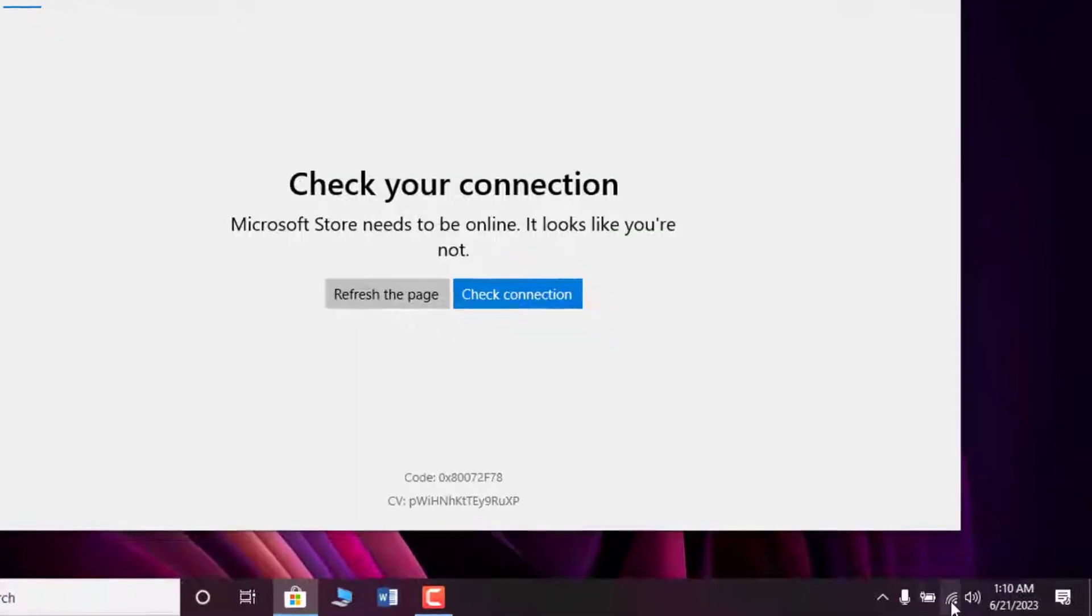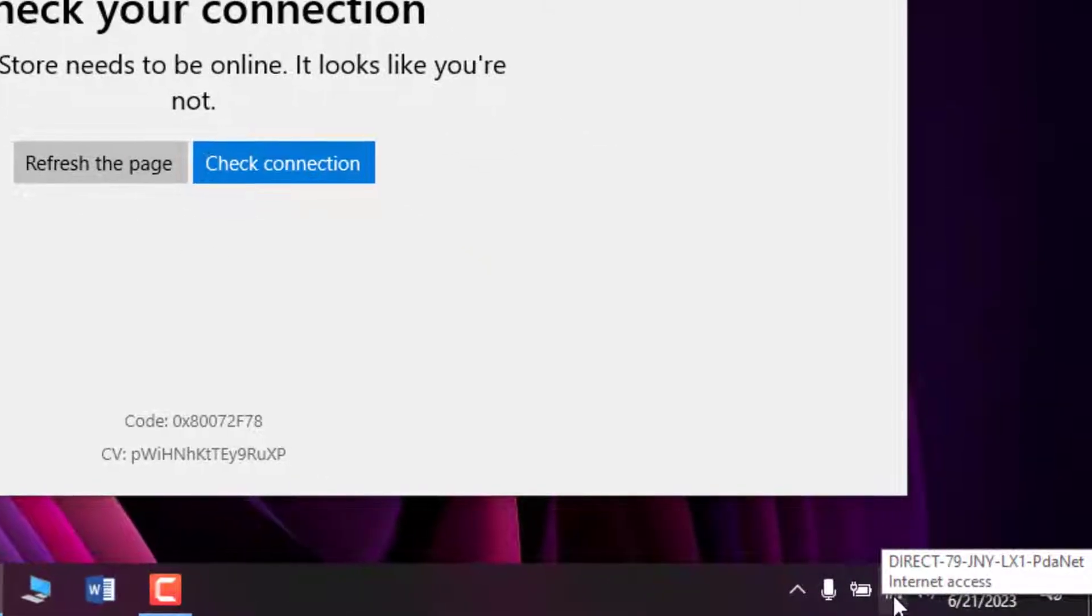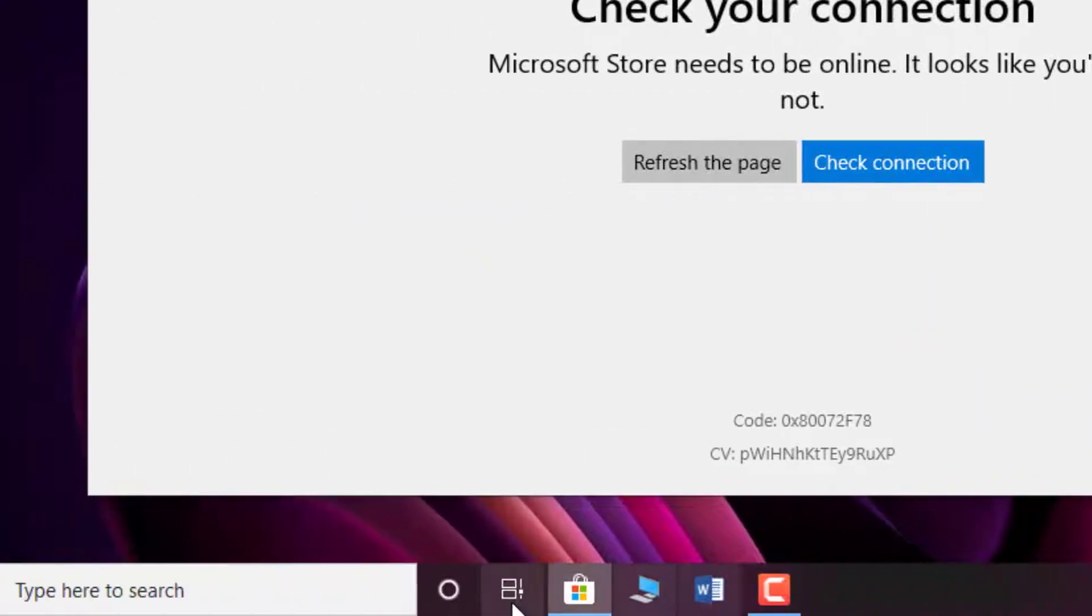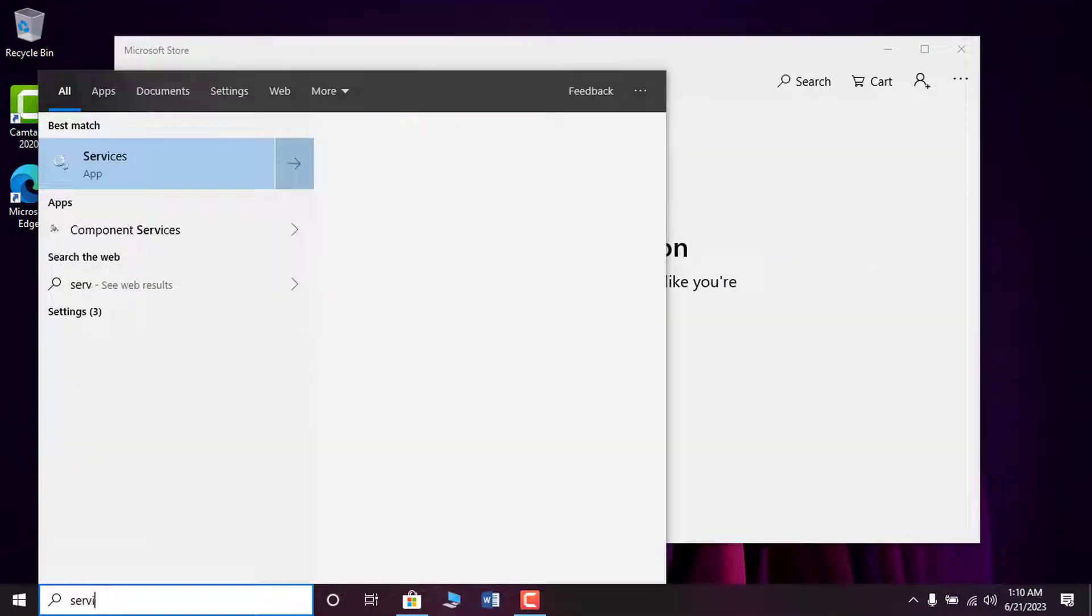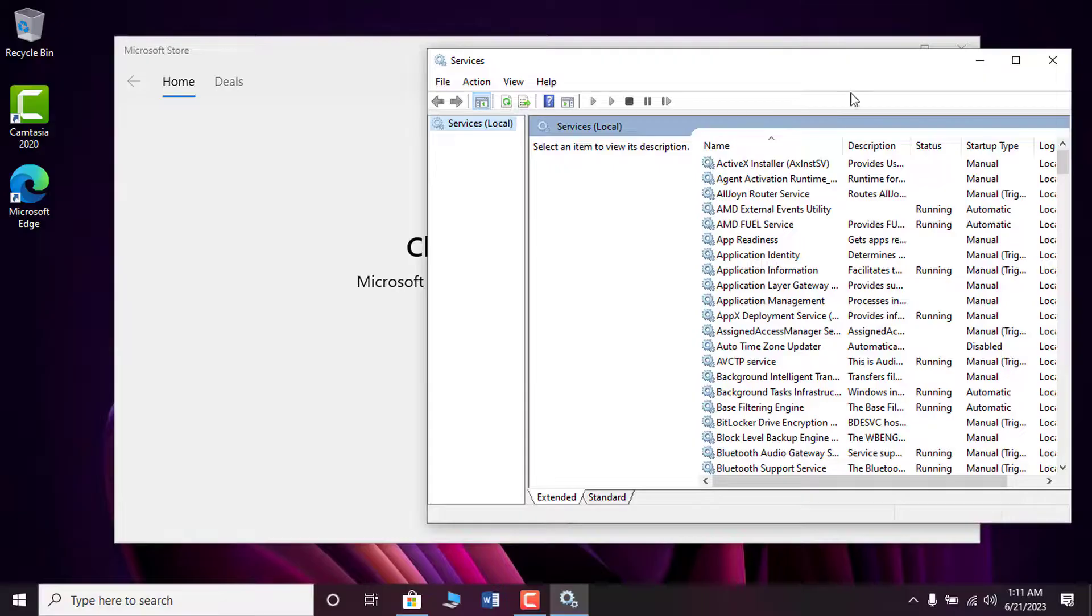Meanwhile, at the taskbar, you can see I am connected to the internet. So to fix this problem, open the Windows search box and type services, and press enter to open the Microsoft Management Console.